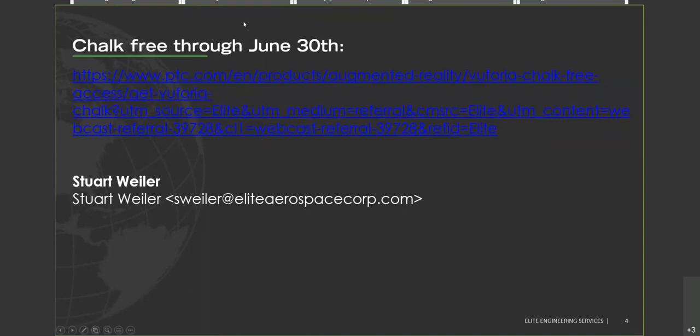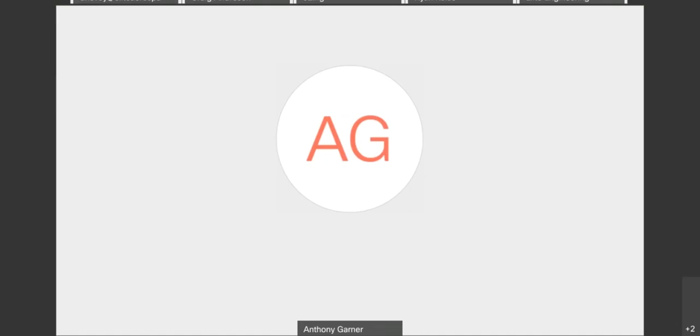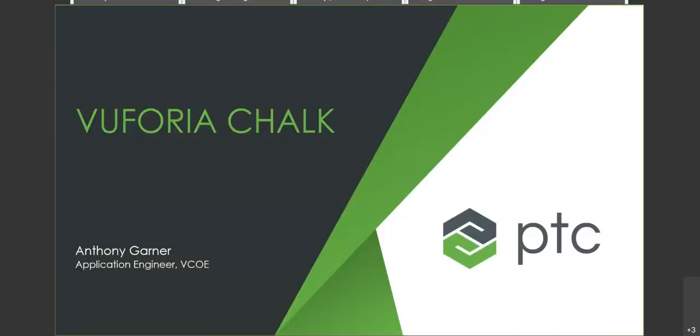Thanks, Stuart. So just a quick reintroduction for myself. I'm Anthony Garner. Like Stuart was saying, I am an application engineer at PTC's Virtual Center of Excellence, and we're going to be working through Chalk today. So just have a few slides for us to introduce the solution, as it were, and then a quick demo showing it in action. Let me just take one second to share my screen. How's my screen coming through okay, Stuart? Looks good. Thank you.